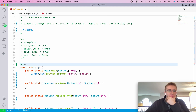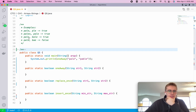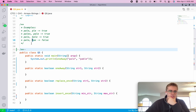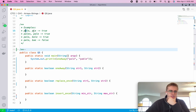Looking at the example cases: this one is false because you'd need to do one replace — replacing this B with a P — and then one delete, deleting this L. So you'd have to do two operations. For the others, you just have to delete an S, or insert an S, or replace this P with a B — all single operations.